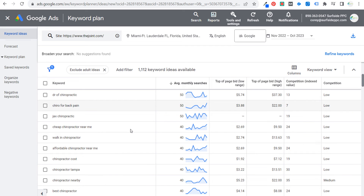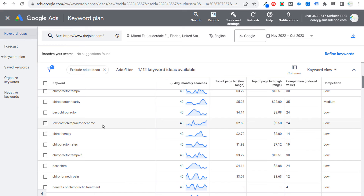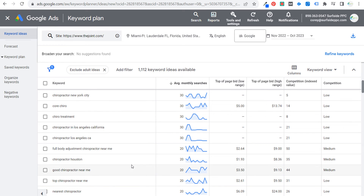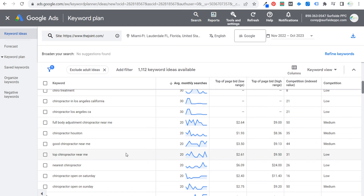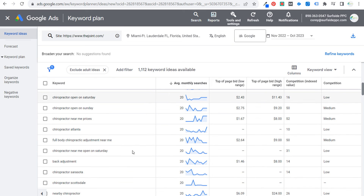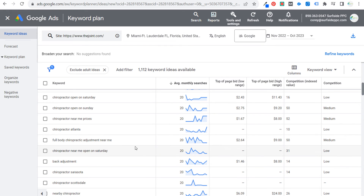You can take this a step further: take some of these keywords, put them into a tool like ChatGPT, Bard, or Claude, and say 'use this list of keywords and produce 20 different topic ideas.' Give them a hundred keywords and they'll do that for you. For example, 'back adjustment' could become a blog article: 'What is a back adjustment? Why do you need one? How do we perform back adjustments? Contact us today.' You can basically take a blog article and promote your business at the same time.